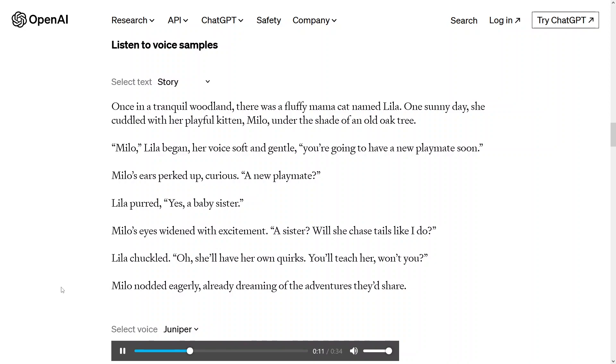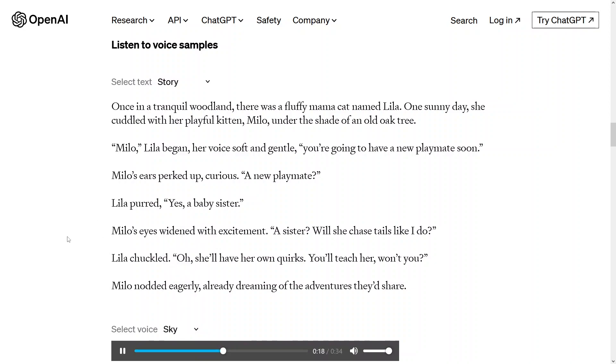Milo, Lila began, her voice soft and gentle. You're going to have a new playmate soon. Milo's ears perked up, curious. A new playmate?